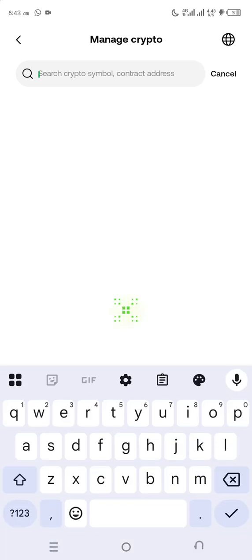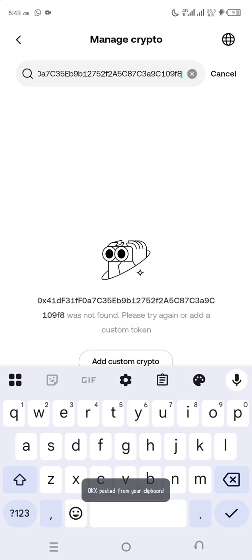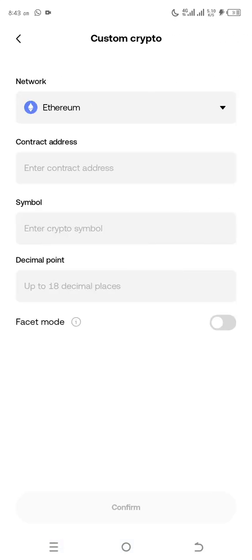You copy, you paste it, then you allow it to load. You can see it said add custom crypto. You can see add custom crypto. So you click on it, then you change it to BSC.